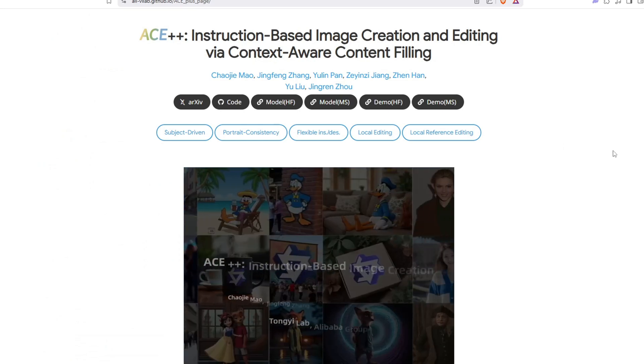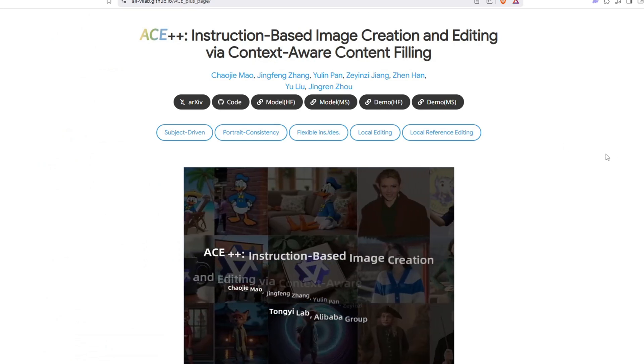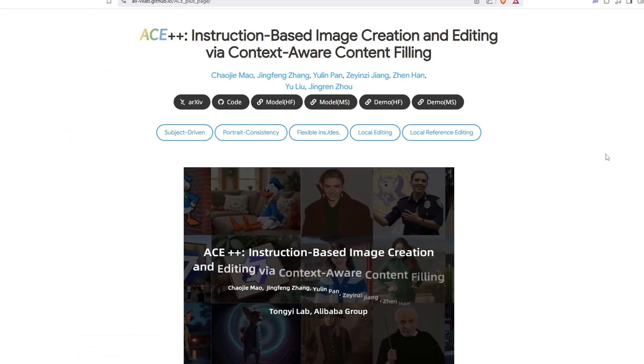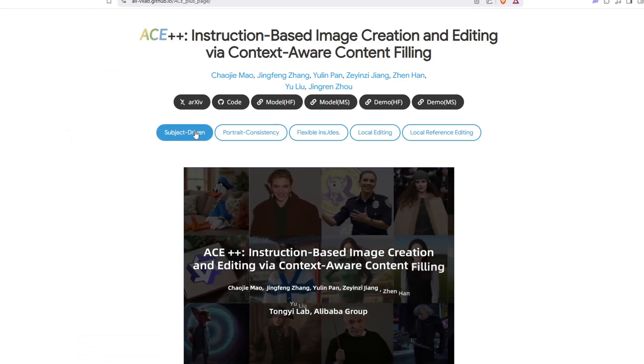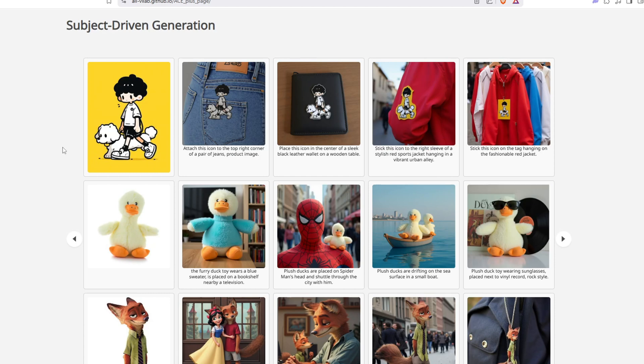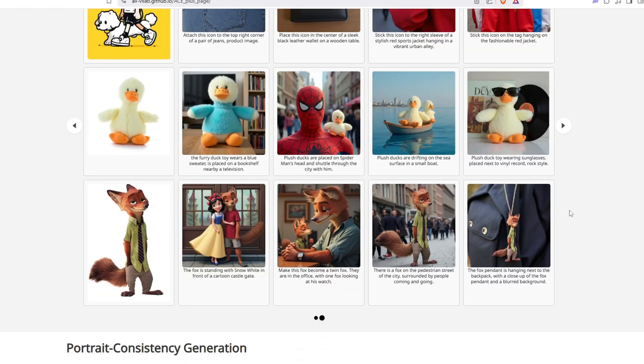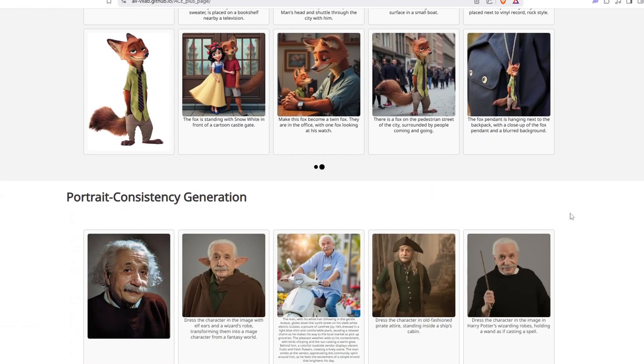Alibaba recently released an impressive new model called Ace++, which makes image editing and modification incredibly easy using both text and reference images.